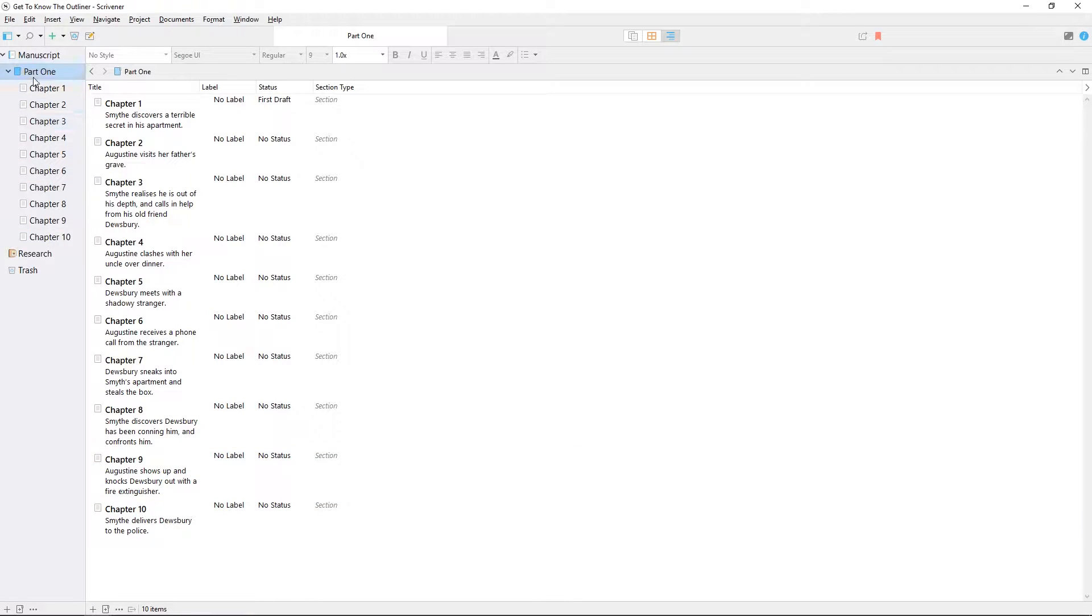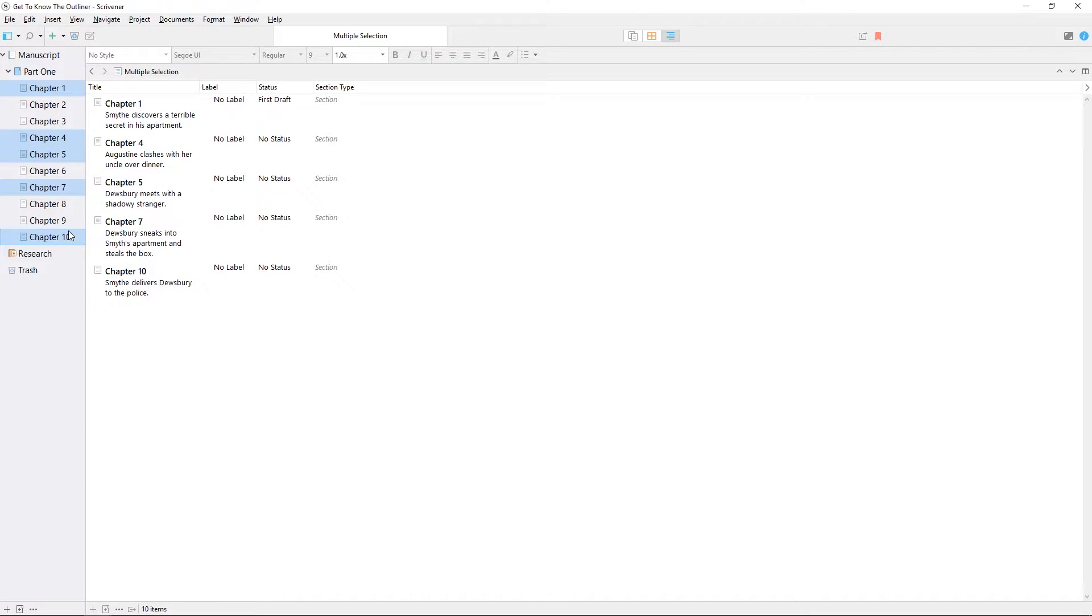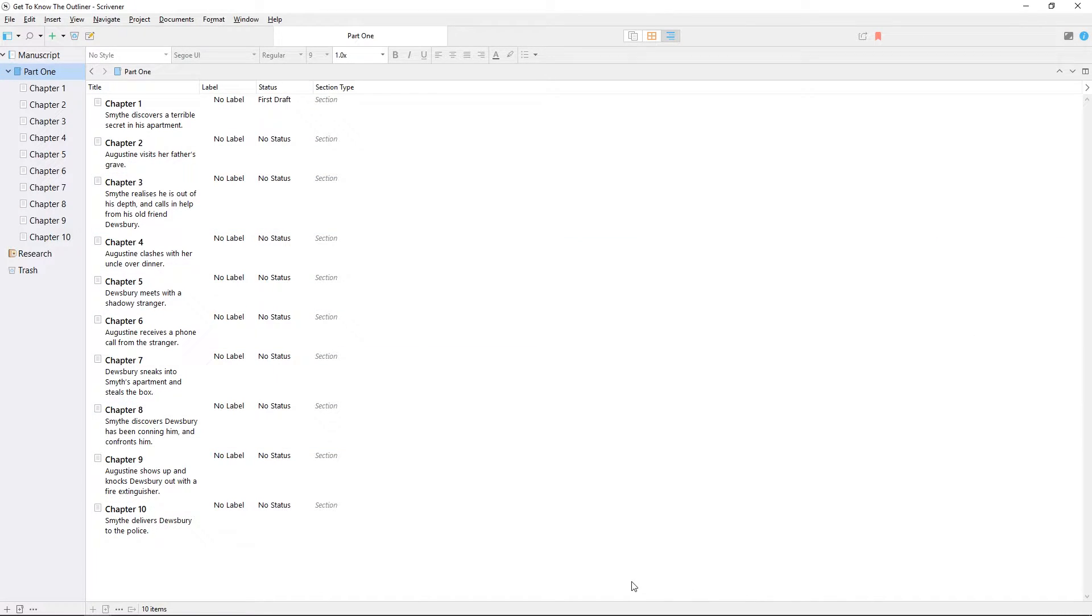Selecting a group in the binder, whether it's a folder, a document stack, a set of documents you've selected together, or some combination of these, and opening the outliner, will display a list of contents in columns like this.